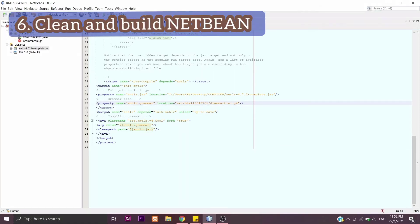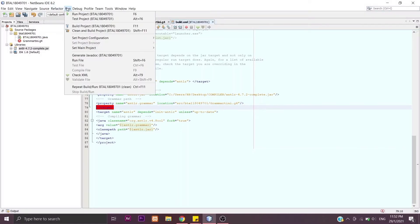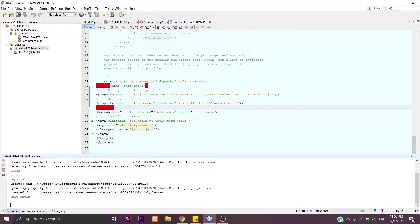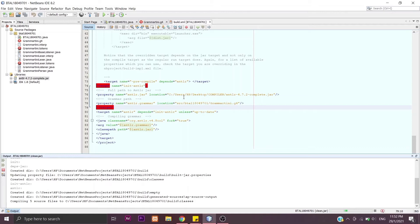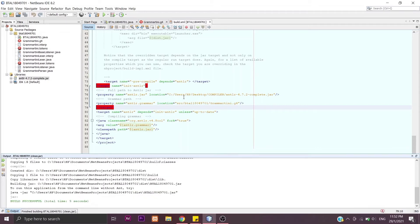Then we need to clean and build the NetBeans. This step is just as simple as click Run and then Clean and Build Project here. Then the output will start to appear, and you will see at this side there are so many files that will appear when you clean and build.